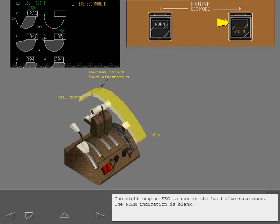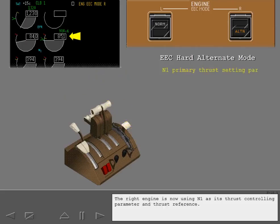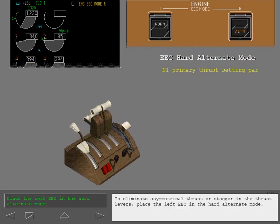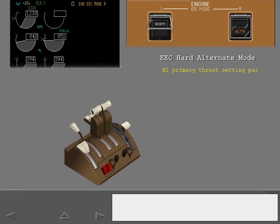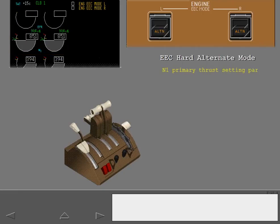The right engine is now using N1 as its thrust controlling parameter and thrust reference. The left engine is still using EPR. To eliminate asymmetrical thrust or stagger in the thrust levers, place the left EEC in the hard alternate mode. Both engines are now using N1 RPM as their primary thrust reference.